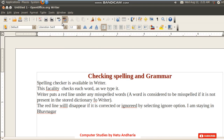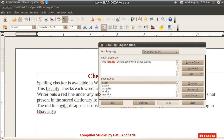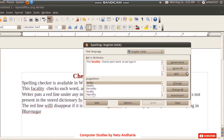When you press F7, a Spelling and Grammar checking dialog box will open. Wherever there is a spelling mistake — for example the word 'facility' — it is shown here in red and bold. On the right-hand side, six options are given.